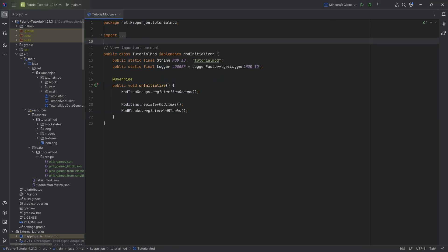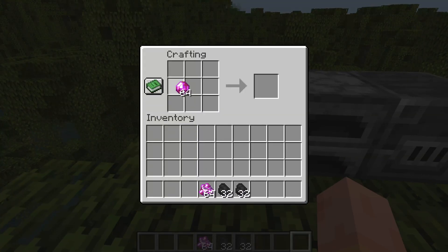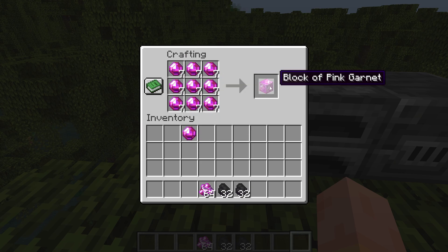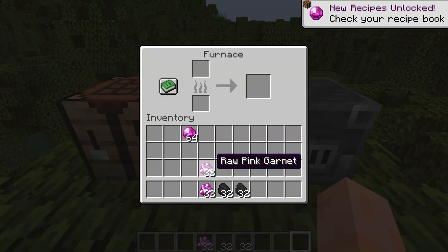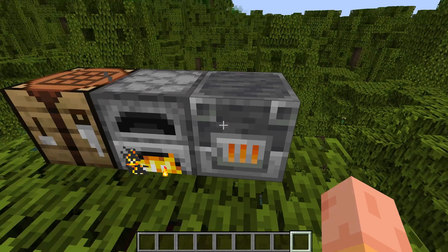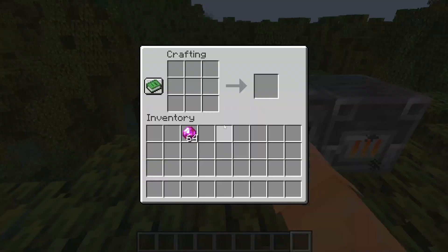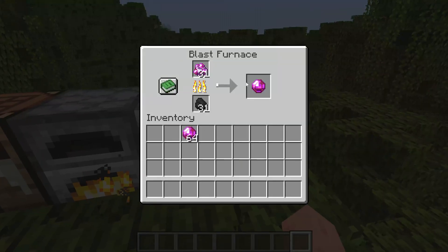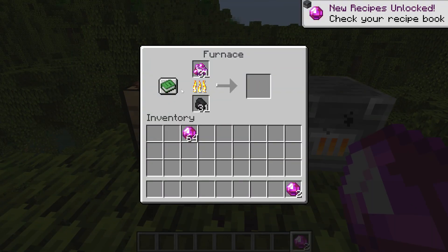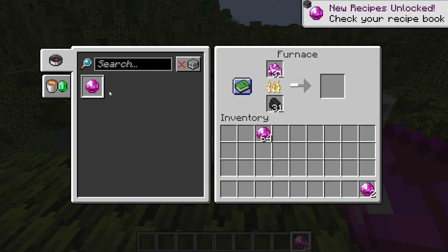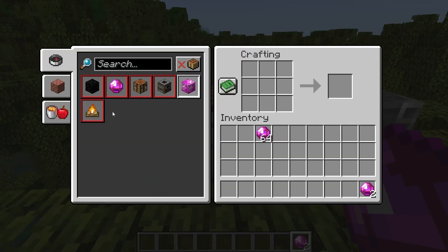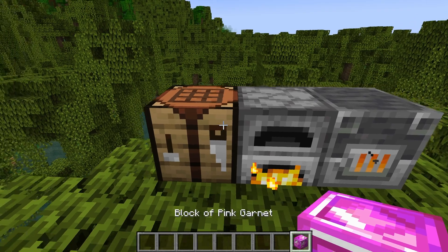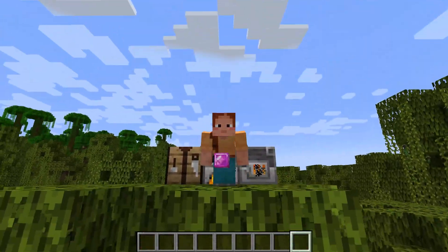With the recipes done, let's jump in-game to test them. Back in Minecraft — if I put in pink garnets I can get pink garnet blocks, and the reverse works too. Taking raw pink garnet and smelting it starts smelting correctly, yielding a pink garnet. The recipes are automatically added to the recipe book for both the blasting and smelting recipes, as well as the crafting recipes. Custom recipes added to Minecraft — awesome.